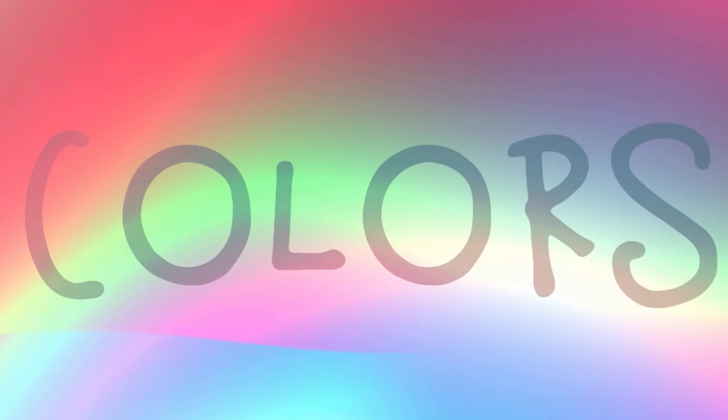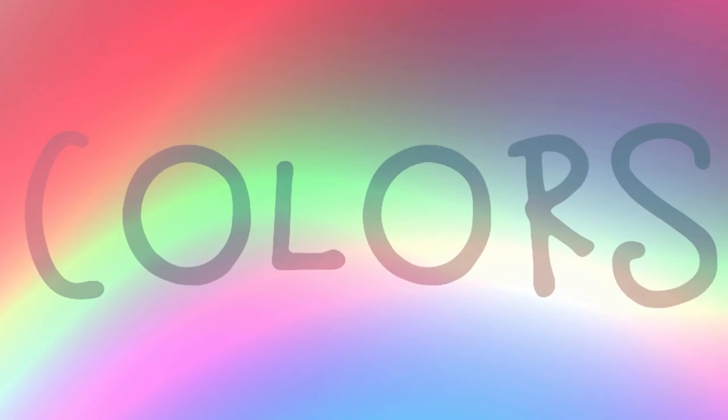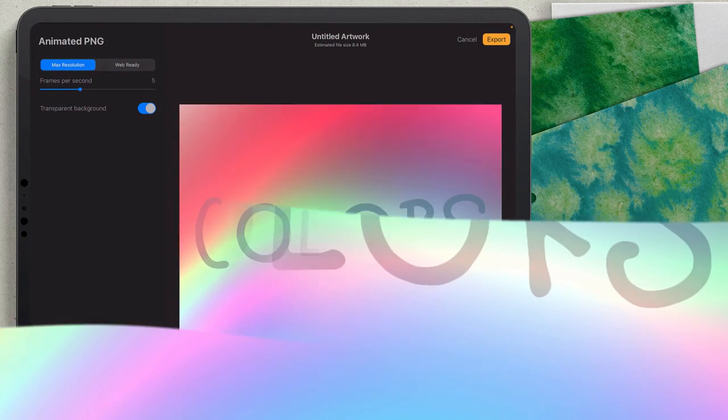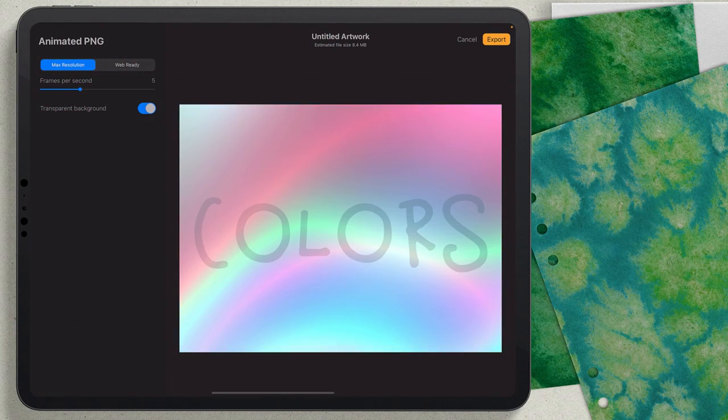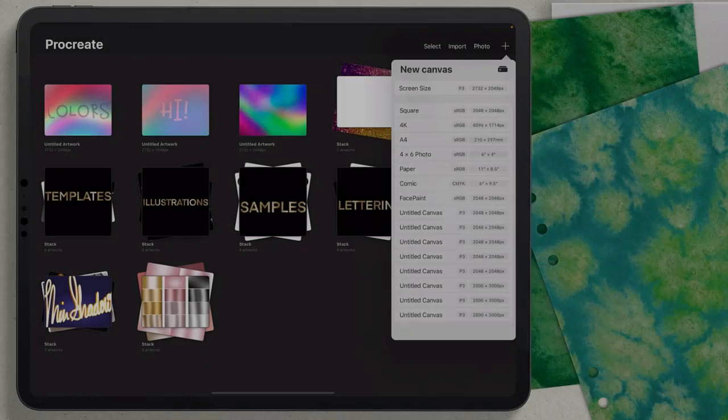I'm going to show you how to make a basic Procreate animation that you can use for social media, email, and other marketing. I also want to show you how to add other objects to the frame like text and graphics.